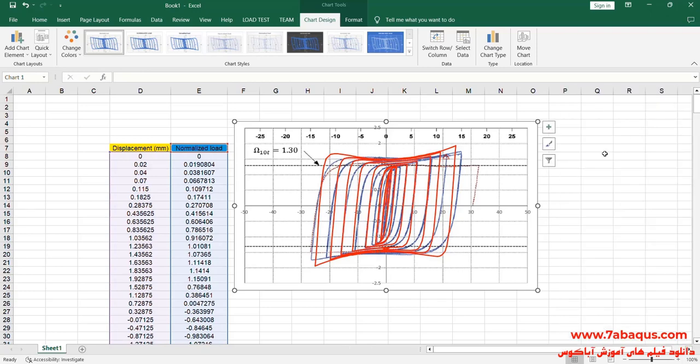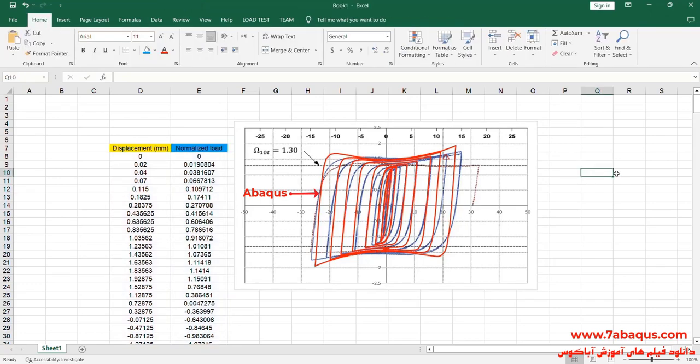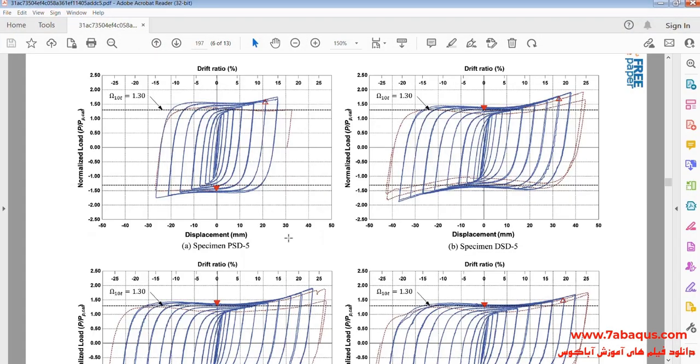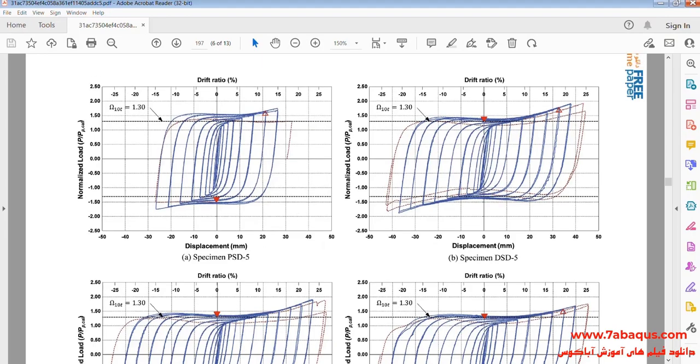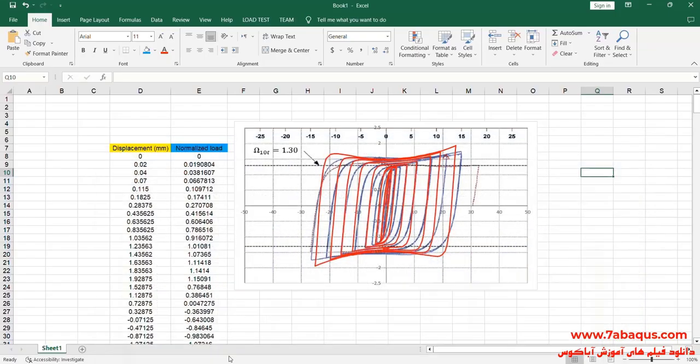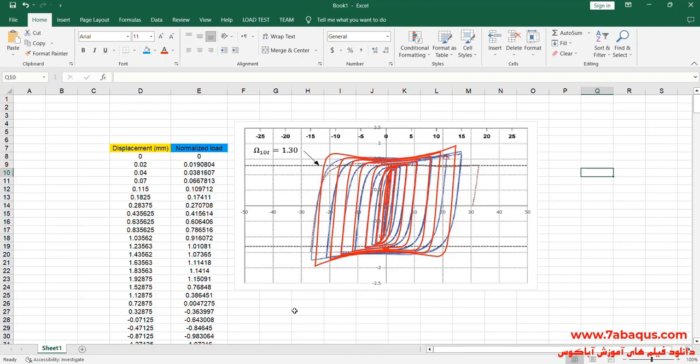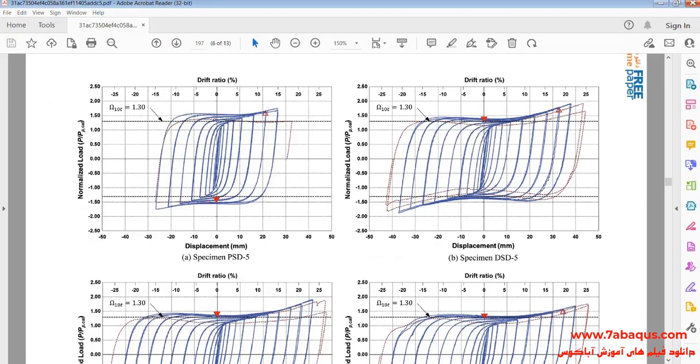Here the diagram having been drawn with red color is the one obtained from the Abaqus software. As you observe, the results obtained from the Abaqus software are very similar to those mentioned in the article, indicating that this question has been simulated properly in the Abaqus software.